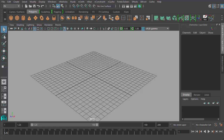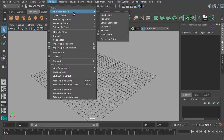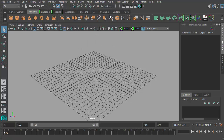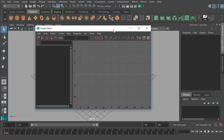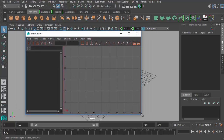Hello, welcome back to our beginners animation course. In this part we're going to be looking at the graph editor in more detail and learn the basics of how it works. The graph editor can be found under Windows > Animation Editors > Graph Editor. So this is our graph editor right here.